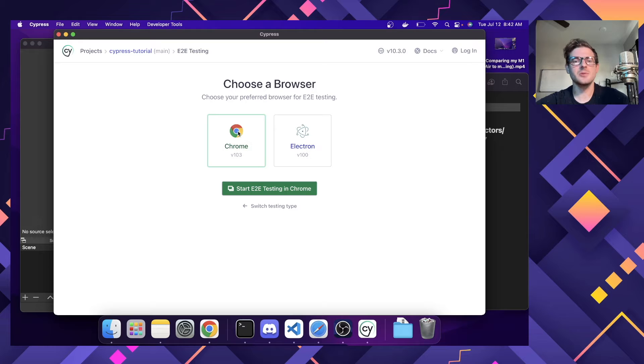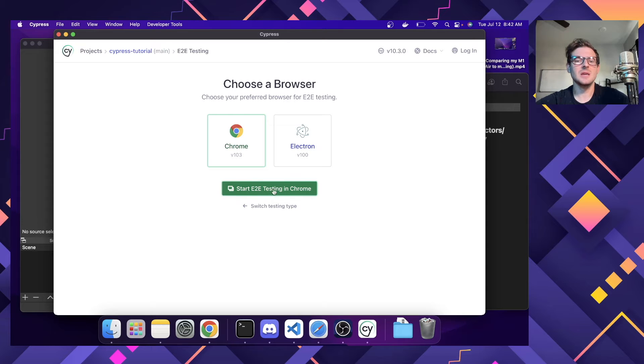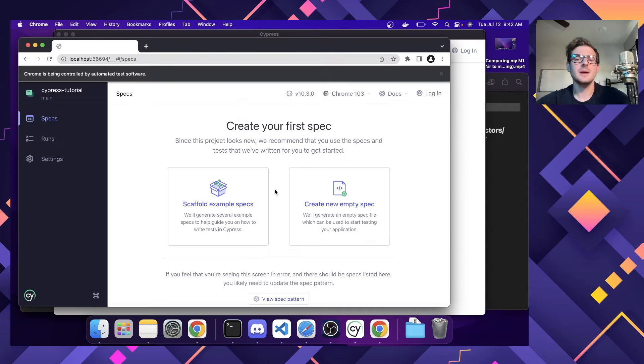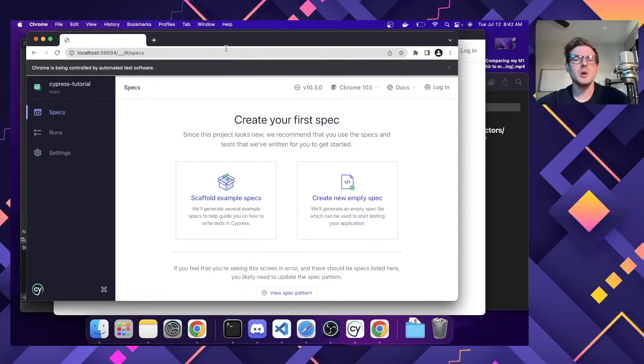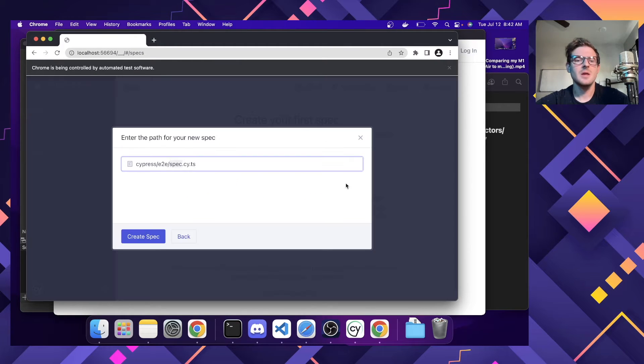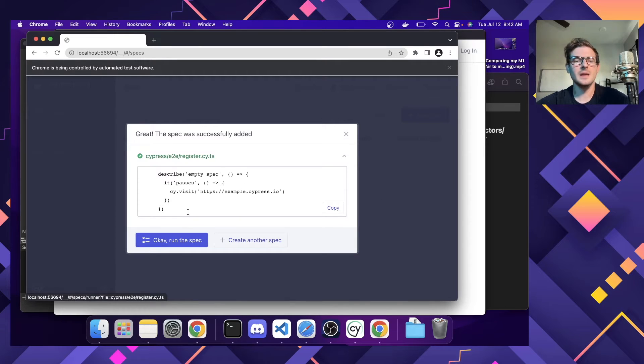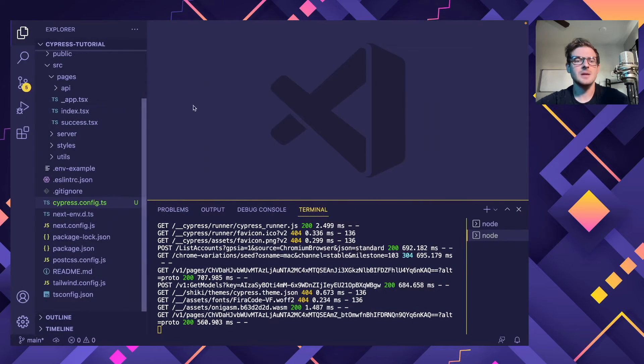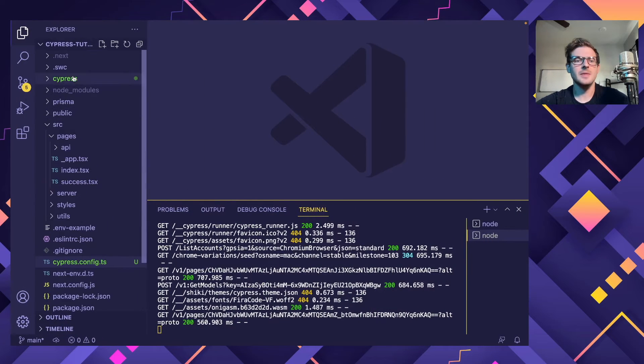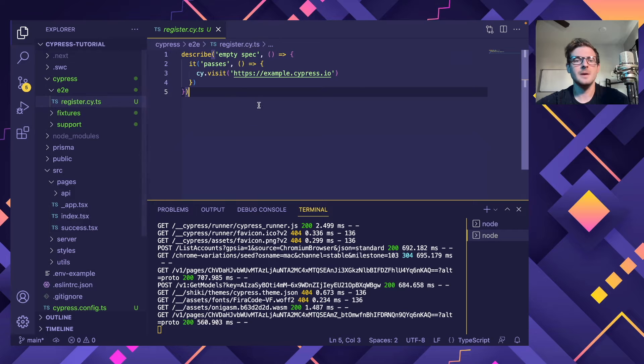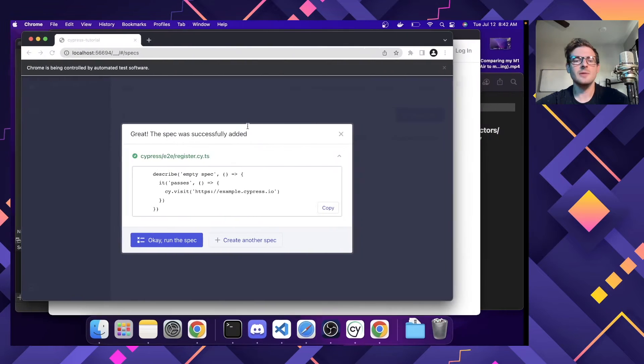And I'm going to go ahead and click Chrome. If you have other browsers installed or set up, you can do Chrome, Electron, etc. And I'm going to just say start end-to-end testing with Chrome. Alright. So now we have another page where we can actually create our first empty spec file. So if I click on this, that'll create a spec file. I'm going to call this register and click create spec.